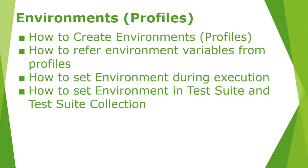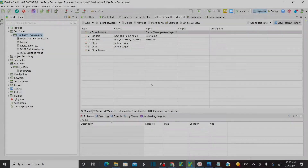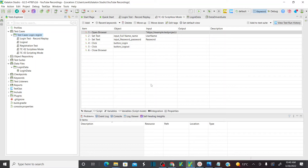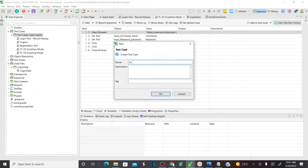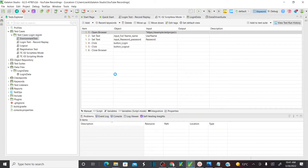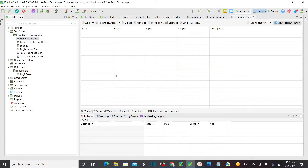Let's jump onto the system and see how we can perform all these actions. This is my Katalon Studio. Before I start explaining the environment variable concepts, let's automate a very simple scenario quickly. Under test case, let me create a new test case called 'environment test'.